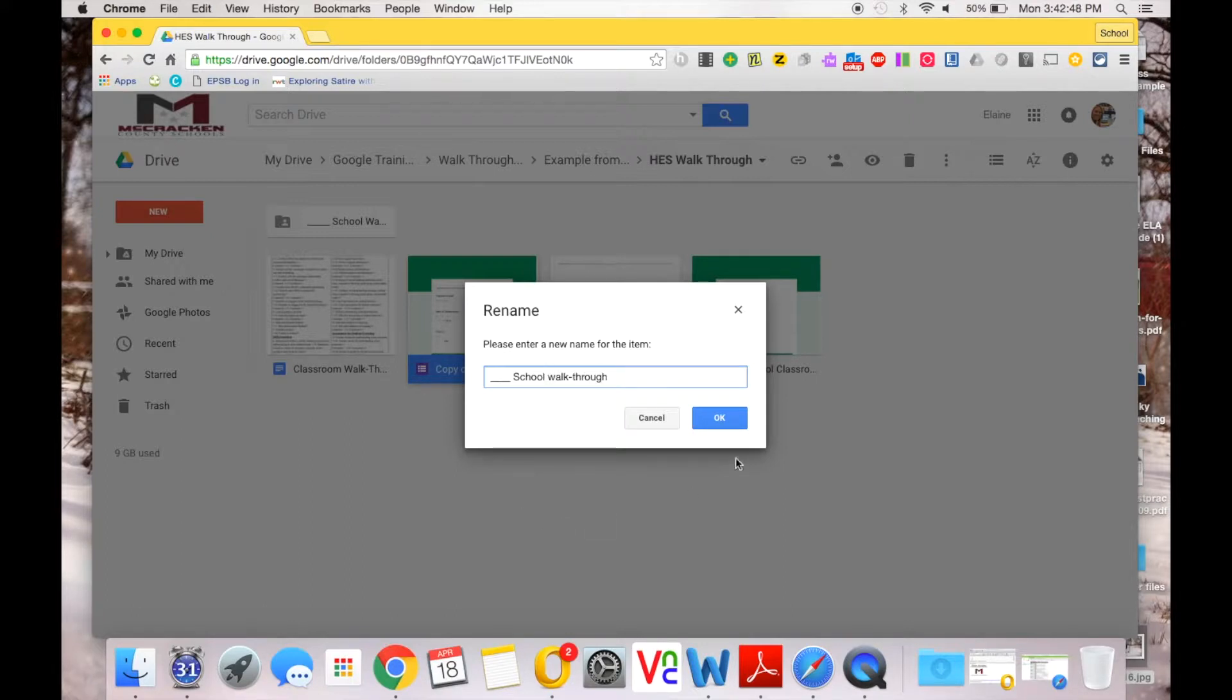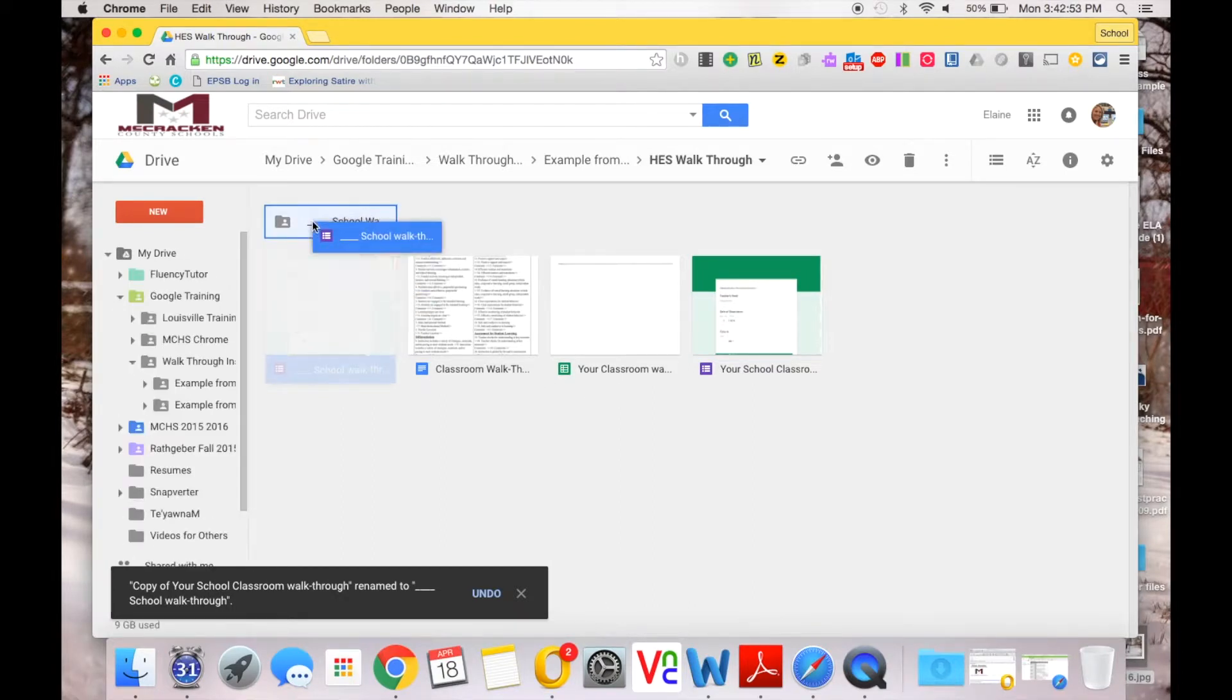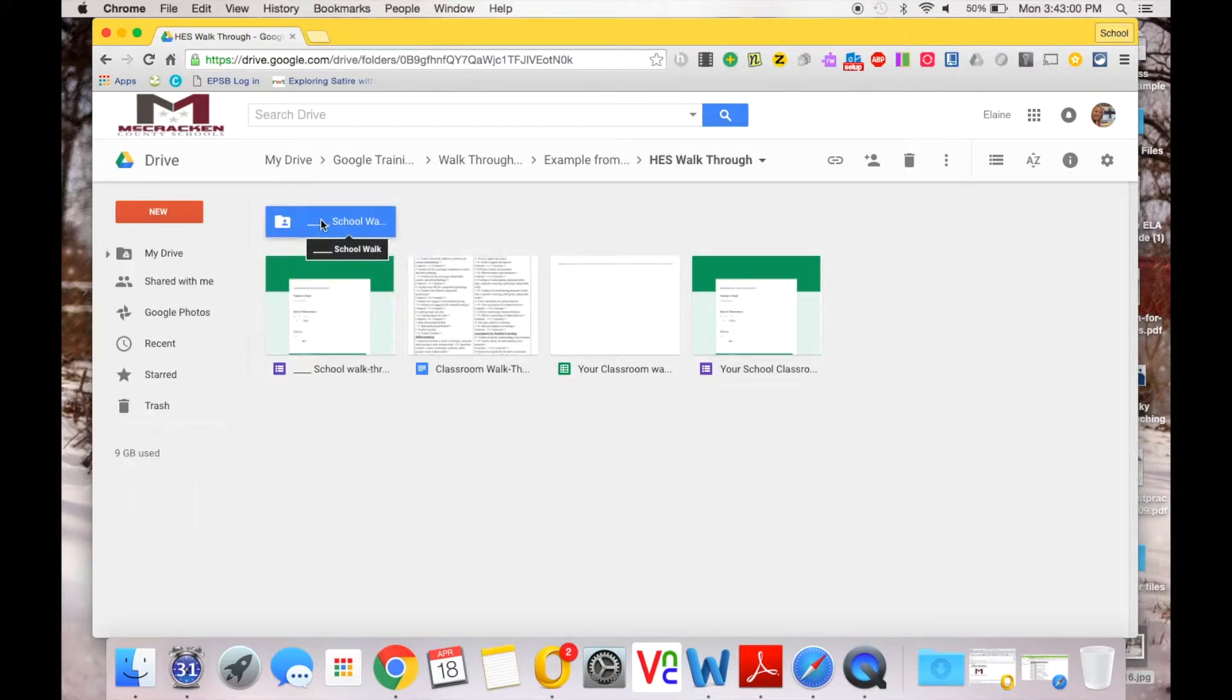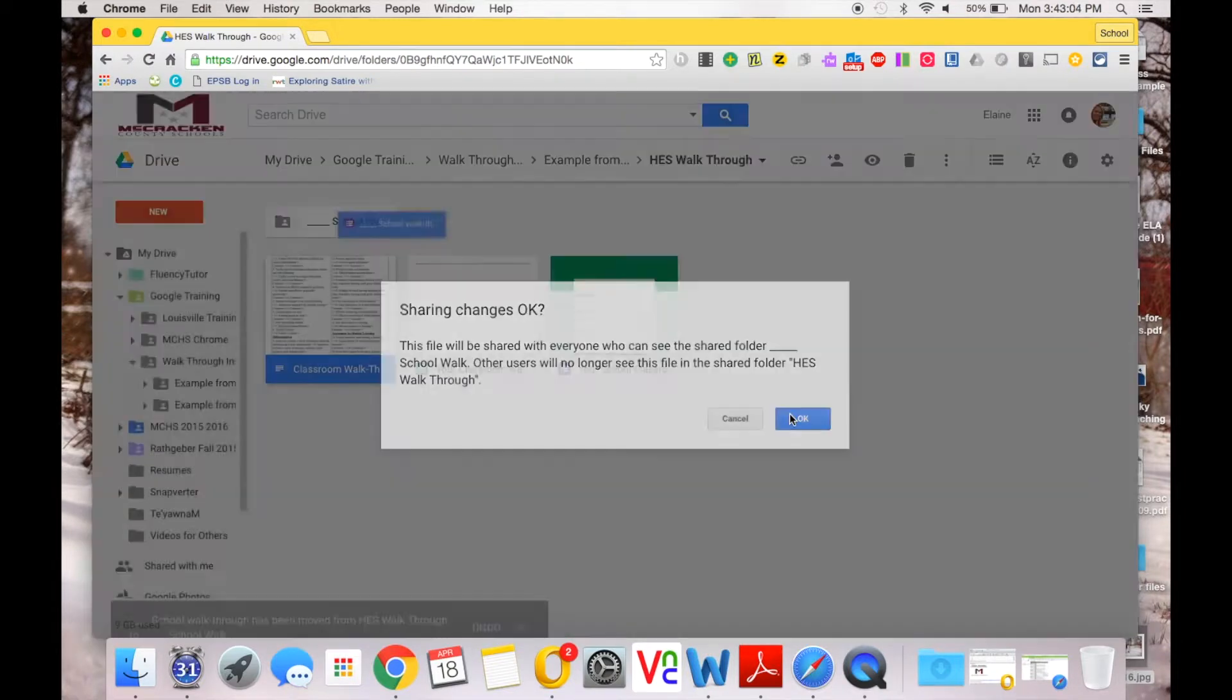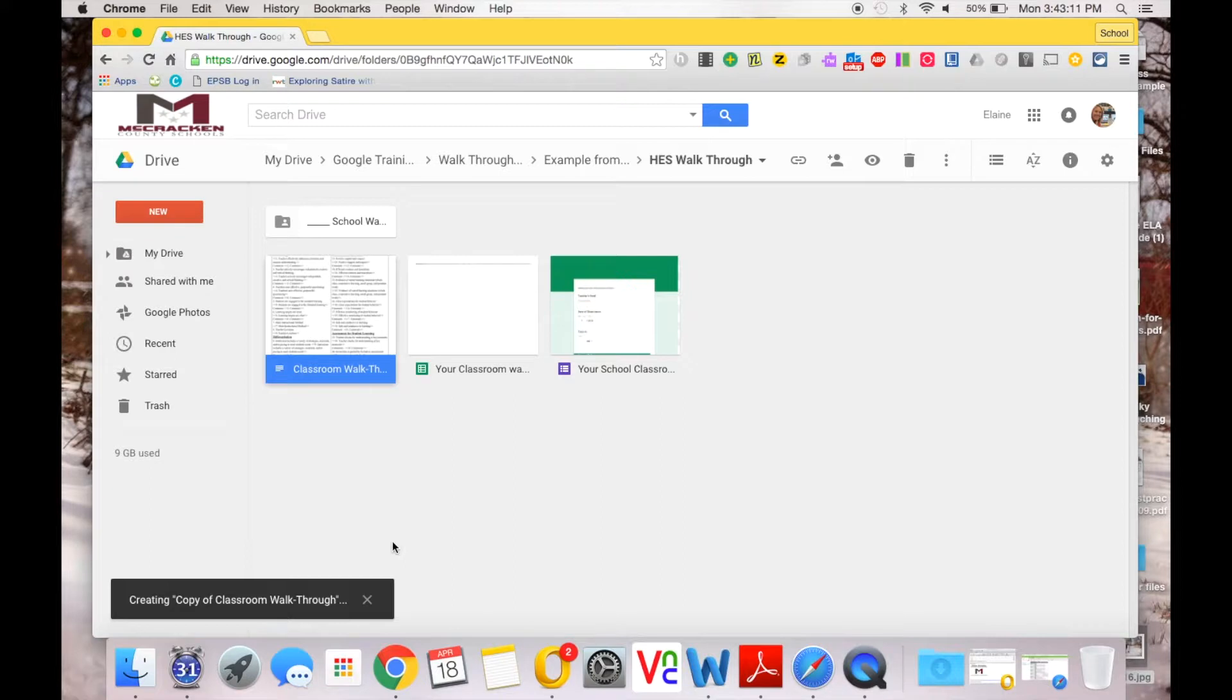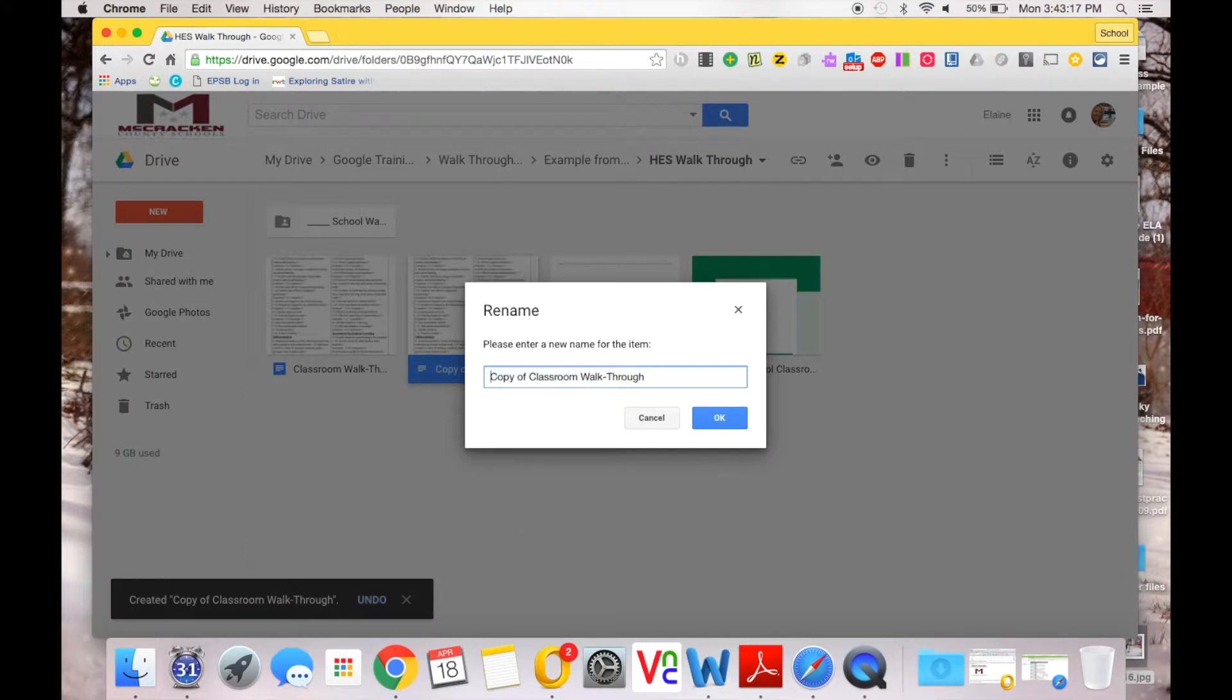We did that also, so I'm going to rename it. Let's do walkthrough. Once you've made your copy, I want you to drag that into that file that you made so that you keep it organized. So we'll go in there.